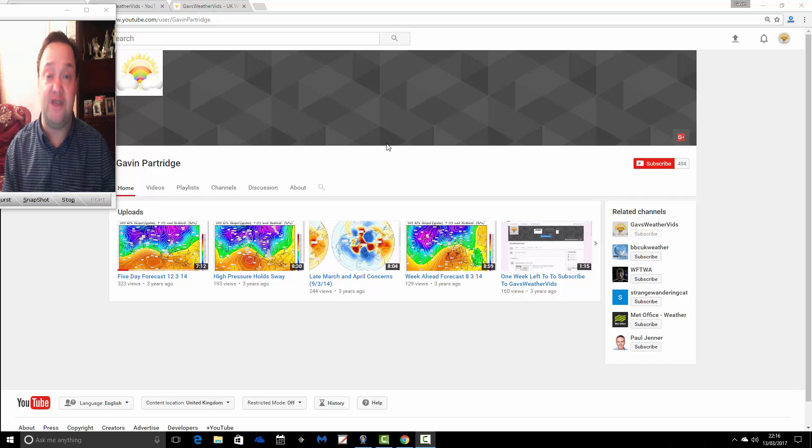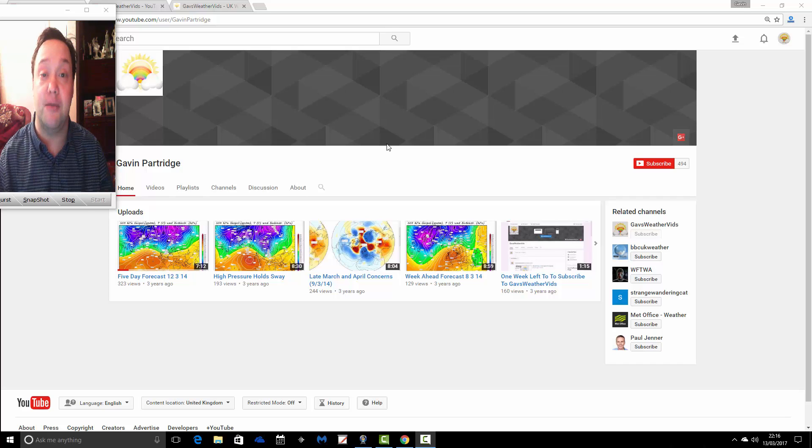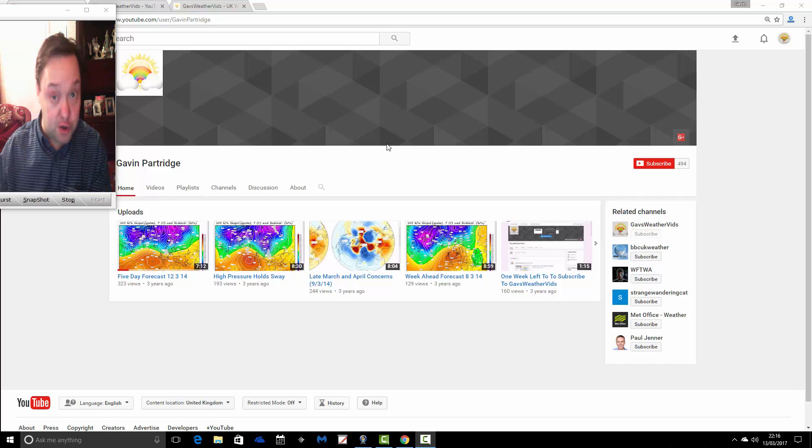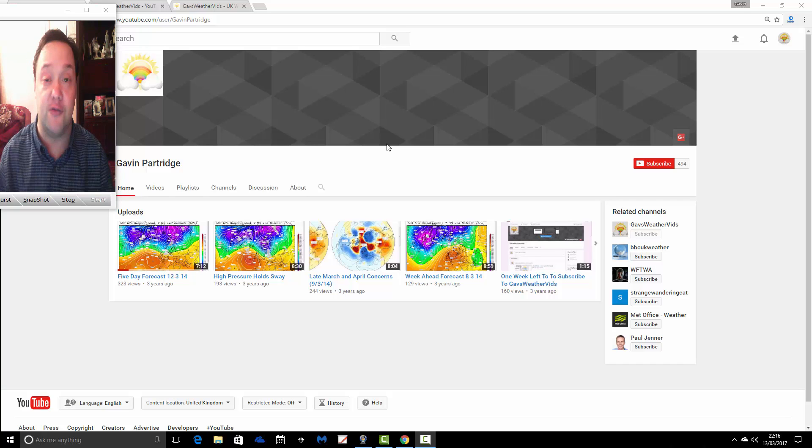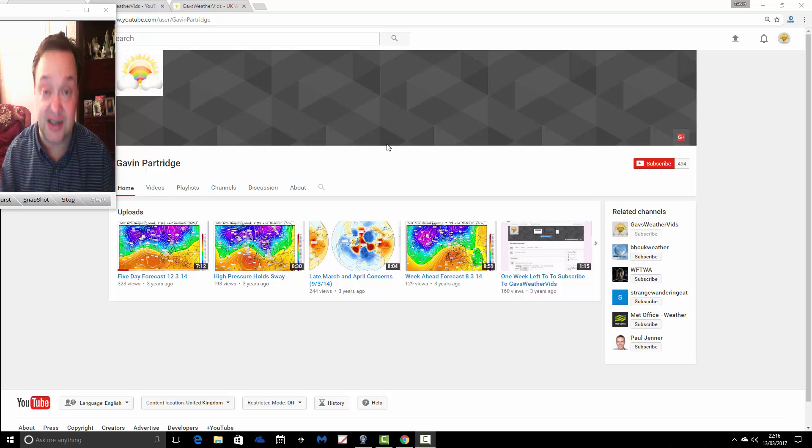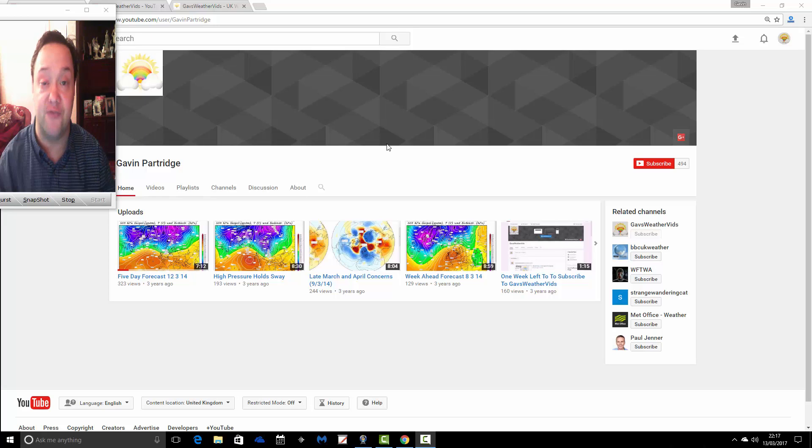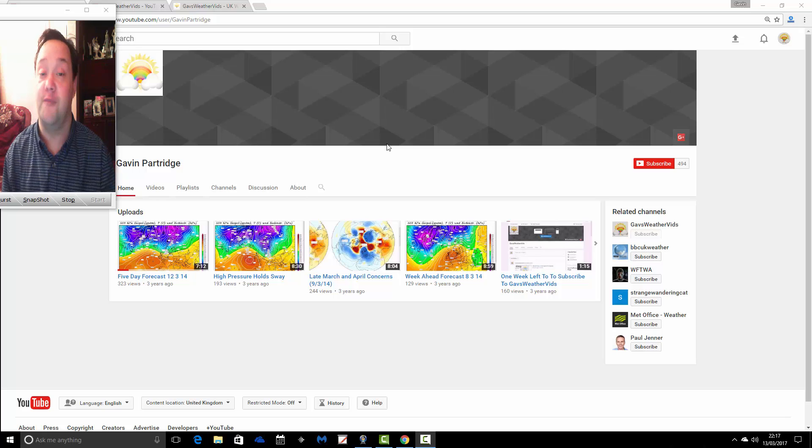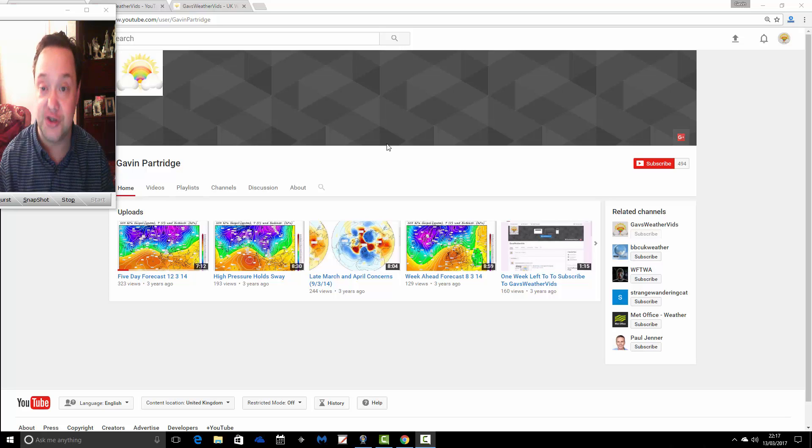However, in March 2014, we moved to a new channel. We moved over to the GazWeathervids YouTube channel, and that has been, since March 2014, the home of the weather videos.